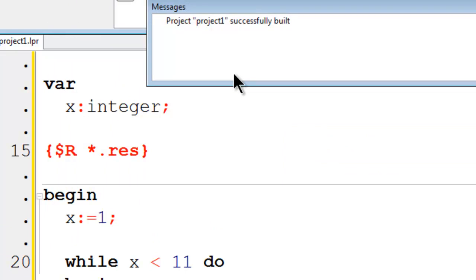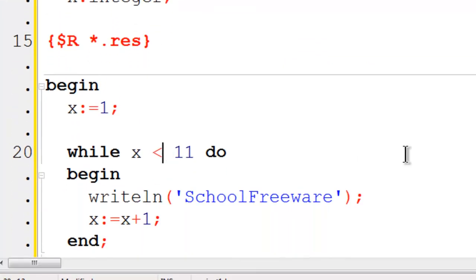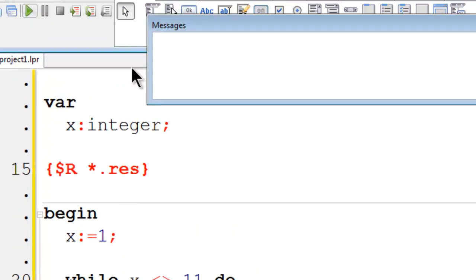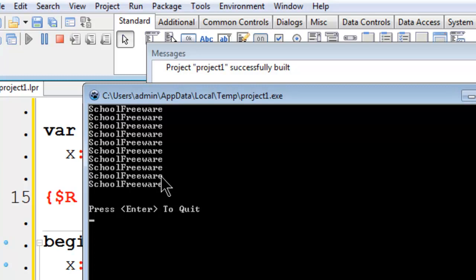I can make a little modification to this. Instead of having x is less than 11, I can have x does not equal 11. Go ahead and run. This also prints SchoolFreeWare 10 times on the screen.